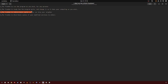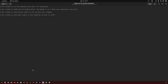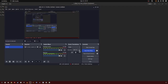Three, the freedom to redistribute copies so you can help your neighbor. And four, the freedom to distribute copies of your modified version to others. Those are the four FOSS free and open source software freedoms.